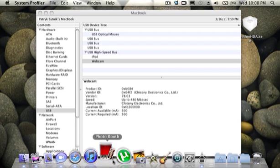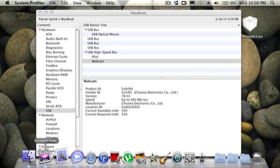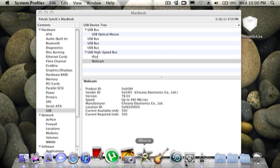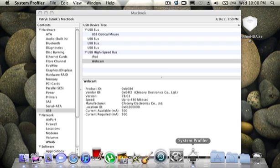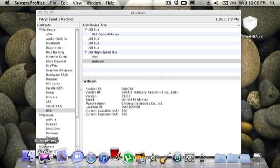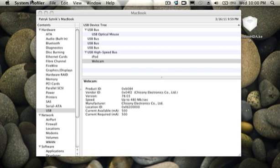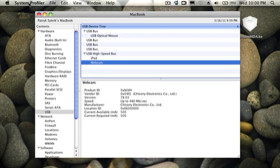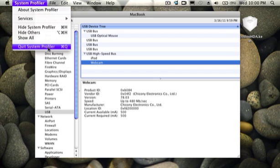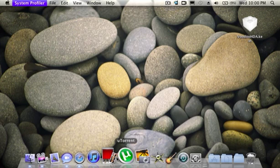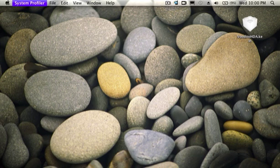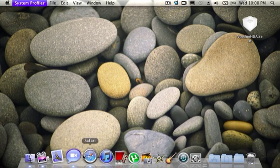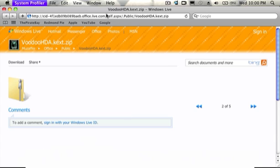Also, here's my dock, using ScreenFlow for this. And let me just quit out the System Profiler. And I guess it didn't load up, but it usually would.